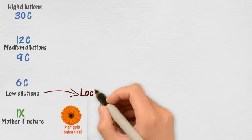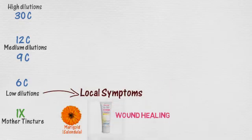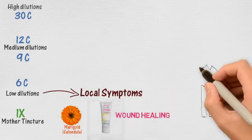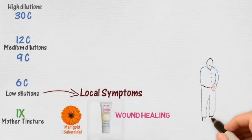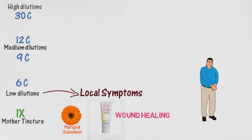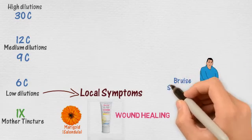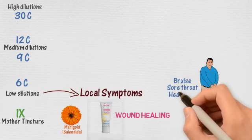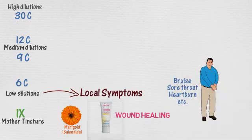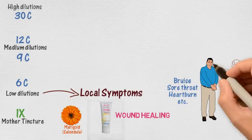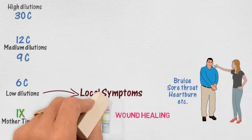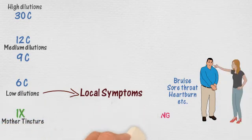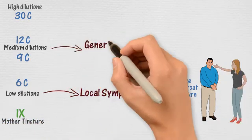When do we use a 6C? Low dilutions are used to relieve symptoms that are local. For instance, a bruise, a sore throat, a heartburn. If you can point your finger to it, then the symptom is local, and a low dilution would work better.